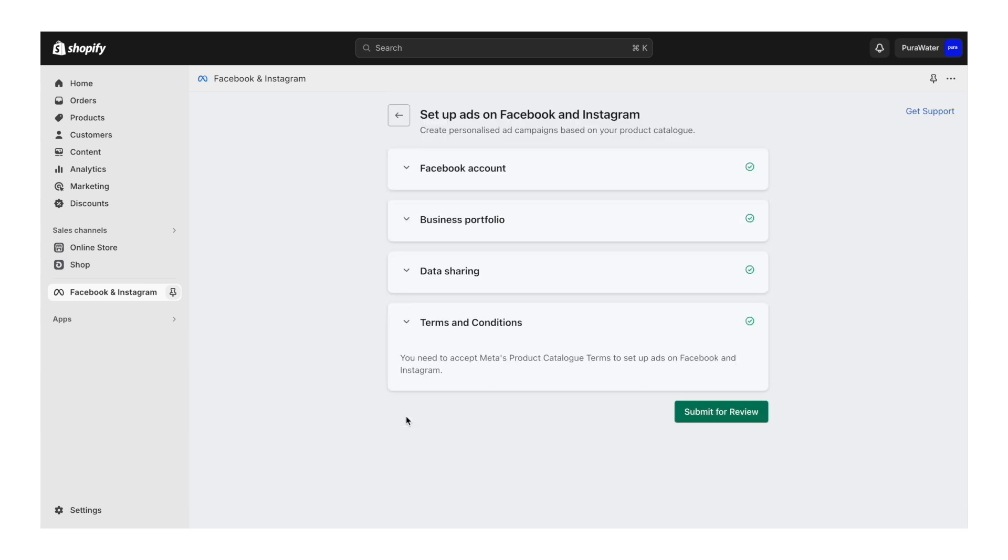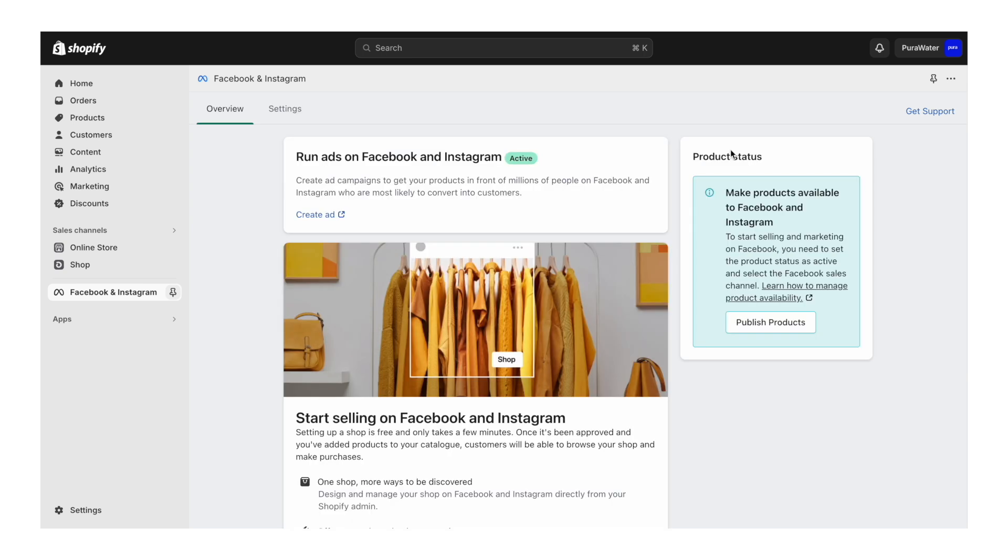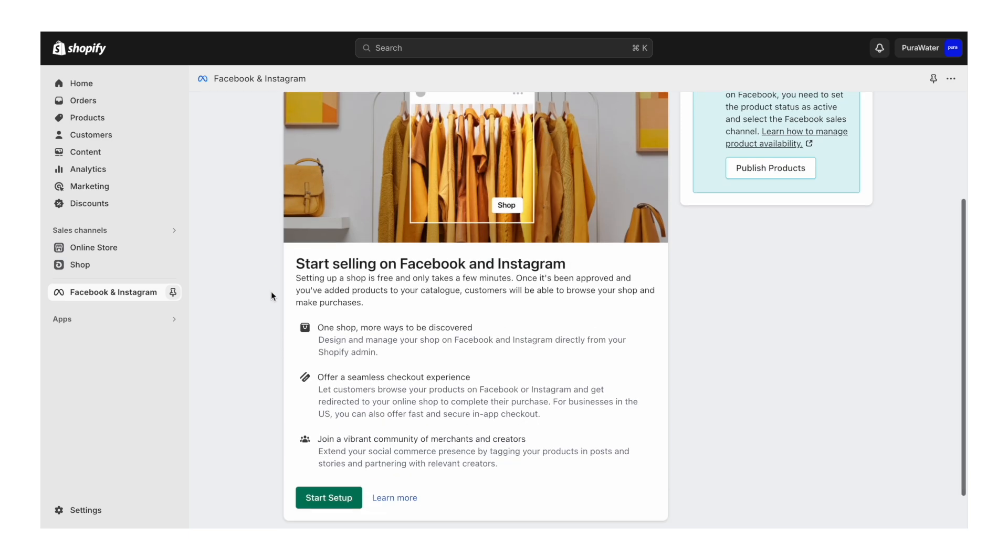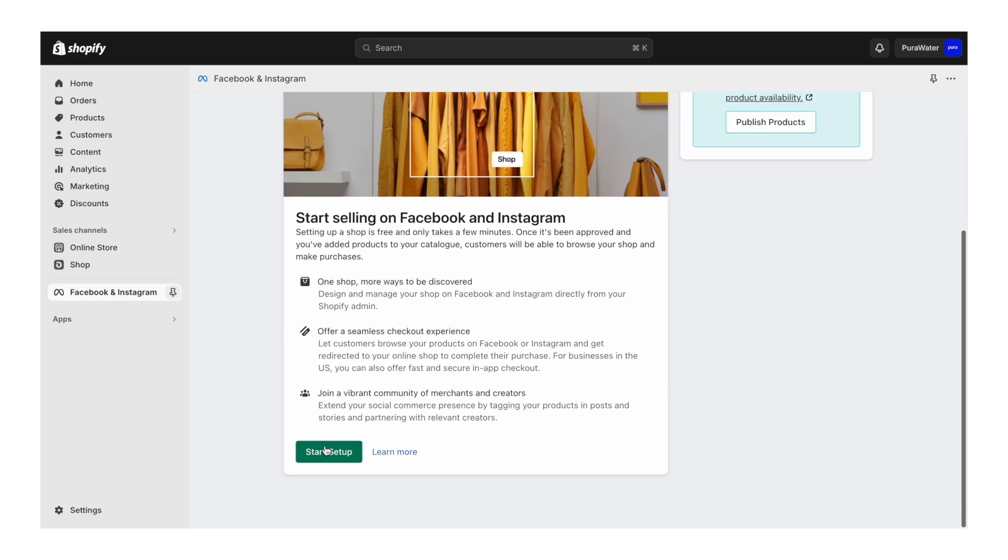It's going to create it right there and then hit confirm. Terms and conditions, tick the box and then click submit for review. When that has been done successfully, you'll see this section that says run ads on Facebook and Instagram and it will say active. There is this section here for Facebook and Instagram shop. You do not need to set this up. Just ignore this.